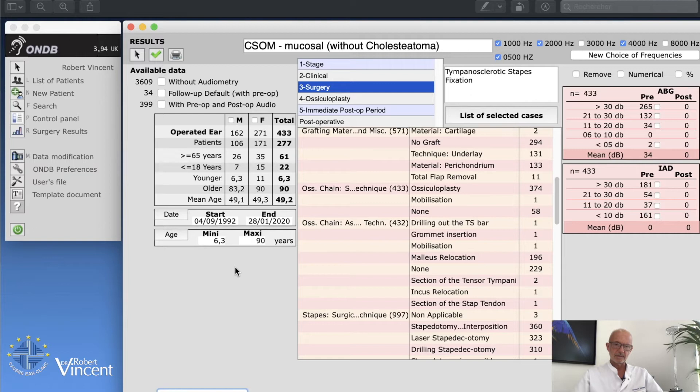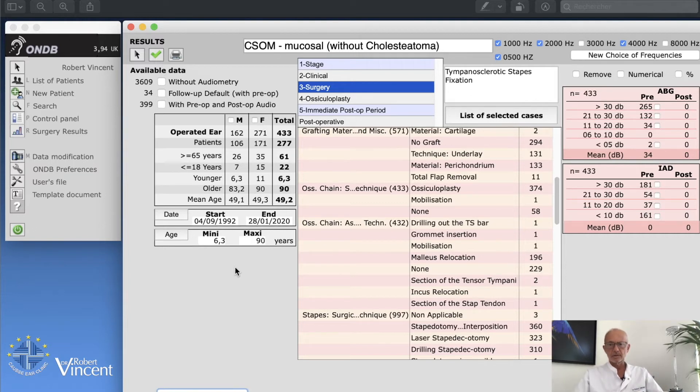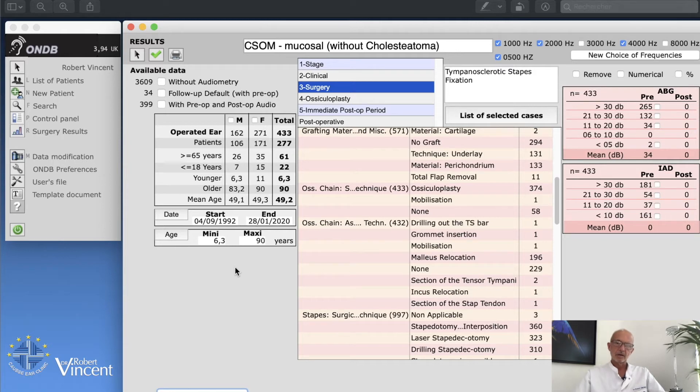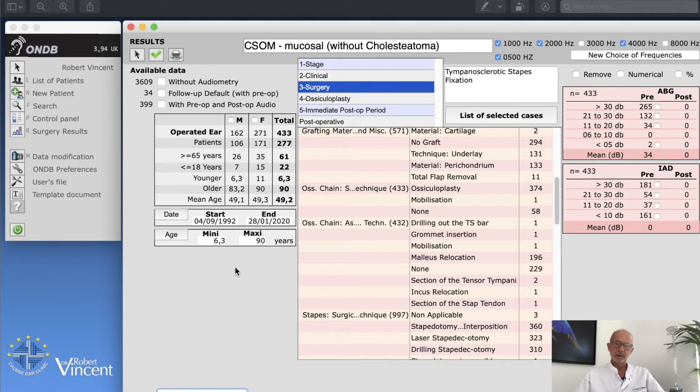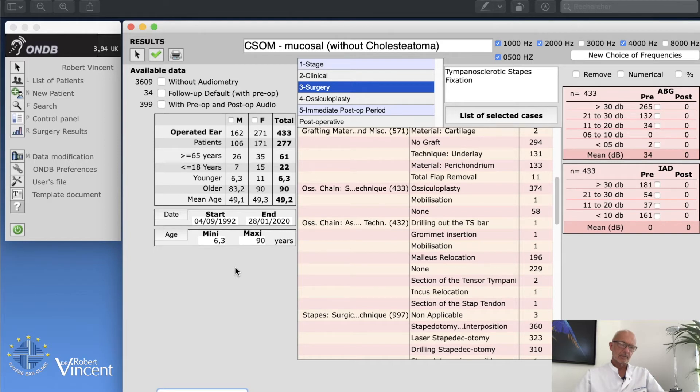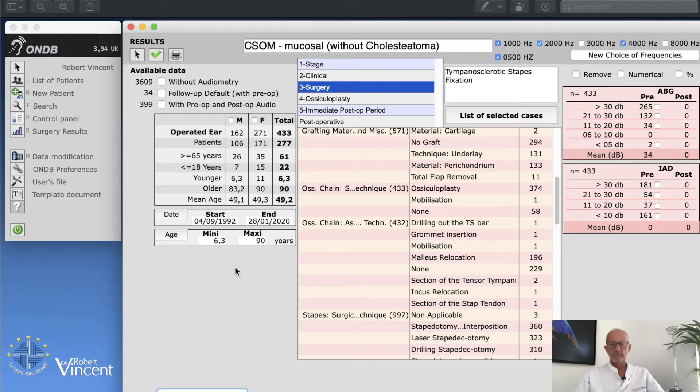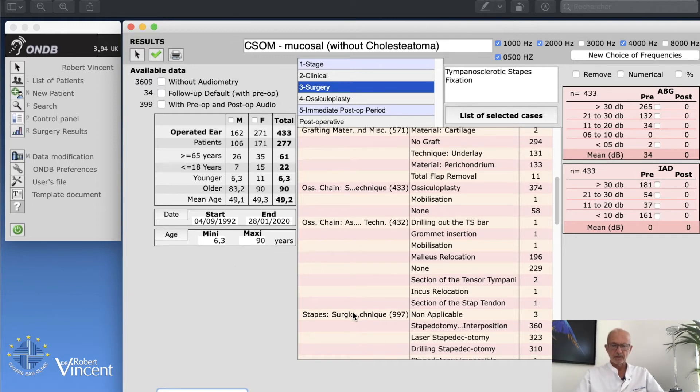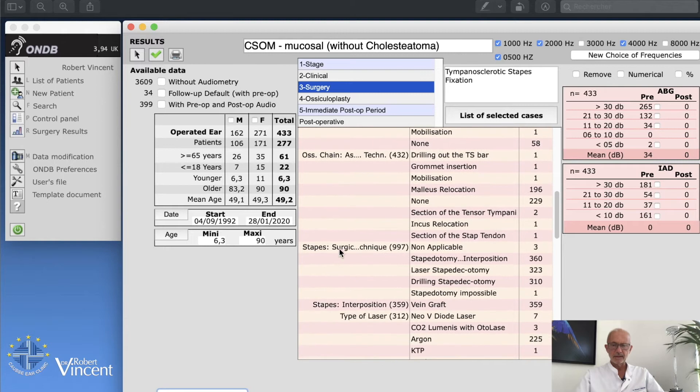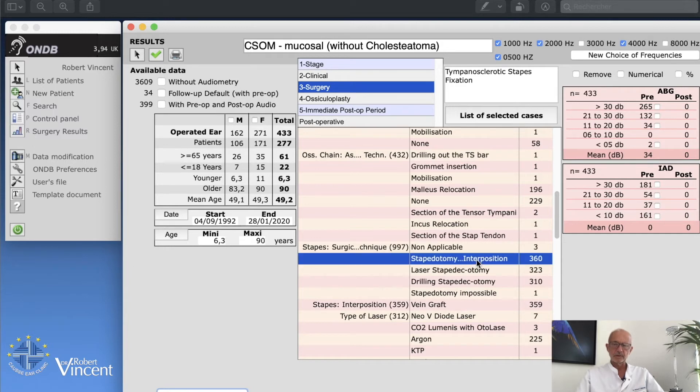We have now selected those total number of 433 cases of tympanosclerotic stapes fixation, but of course some cases were not with stapedotomy at the same time because they were, for example, a simultaneous tympanic membrane perforation. So let's go, and I'm gonna go to stapedotomy with vein graft interposition.